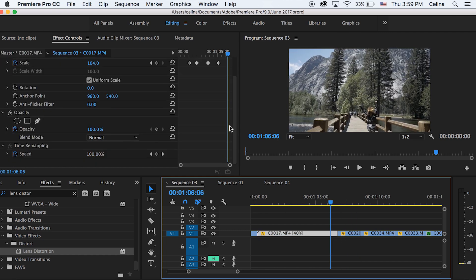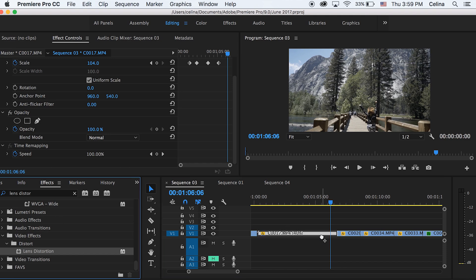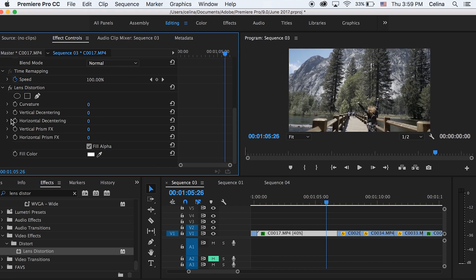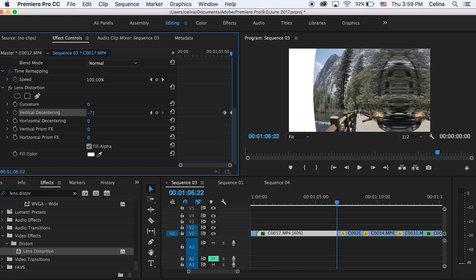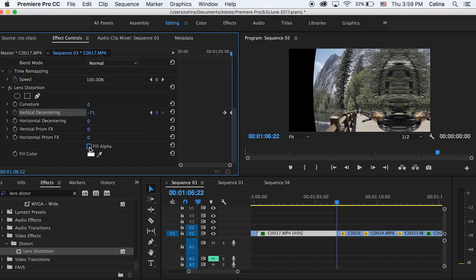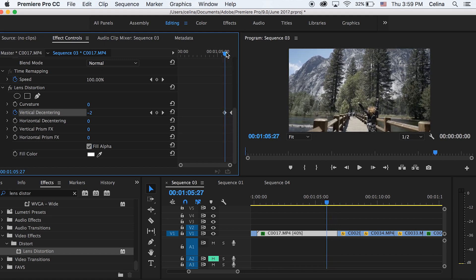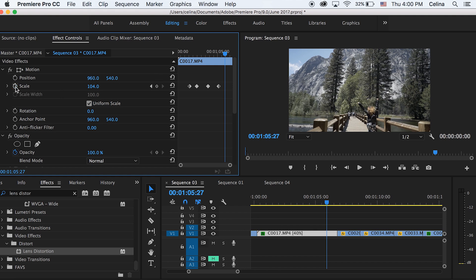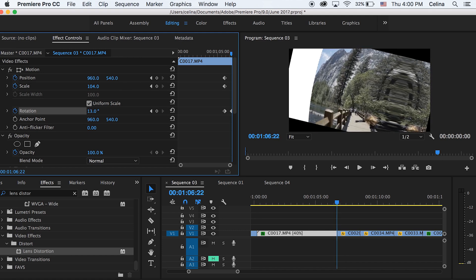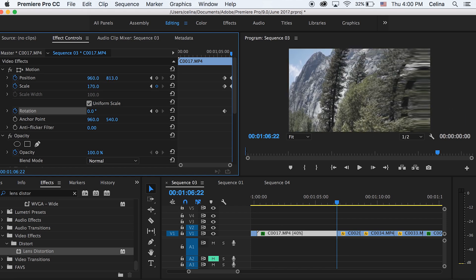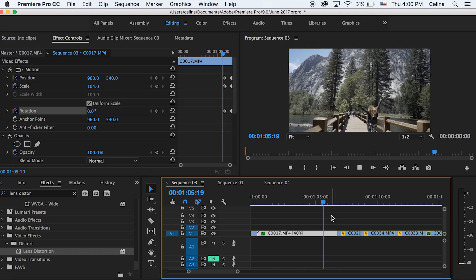The third effect also uses Lens Distortion but with Vertical Decentering. Add it to the clip, press the keyframe button near the end of the clip, then go to the very end and drag Vertical Decentering to about negative 70. Because the white background becomes visible, you'll need to adjust scale, position, and rotation. Press the keyframe buttons for those parameters, then at the end of the clip drag the scale and rotation to keep the frame away from the white outline.